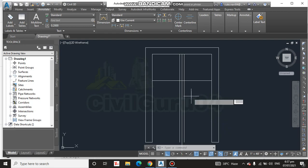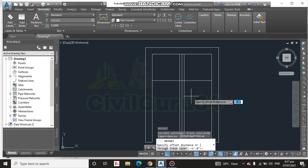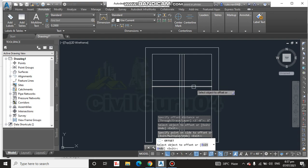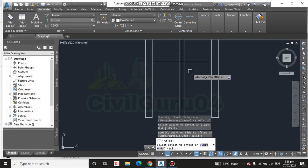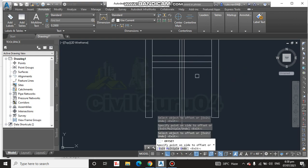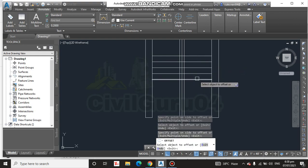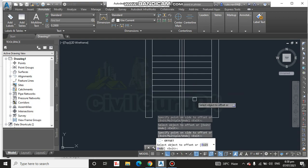Now we will create our steps using the offset command. I am going to draw 8 inches per tread. Using offset (O, Enter), we place treads — 1, then 1 plus 2 — and we need 9 steps total: 1, 2, 3, 4, 5, 6, 7, 8, and this one makes 9.